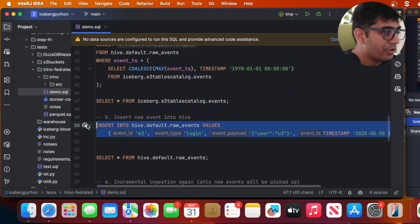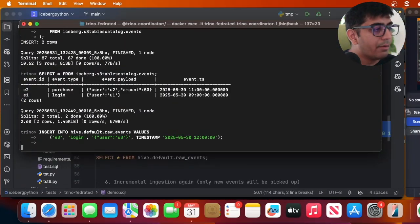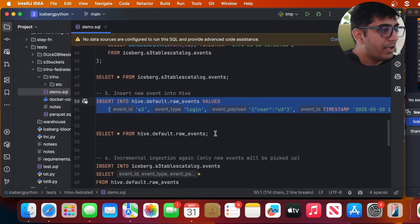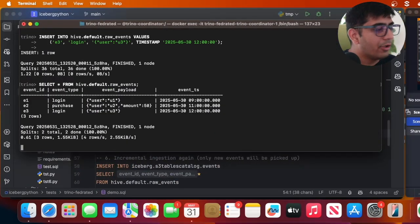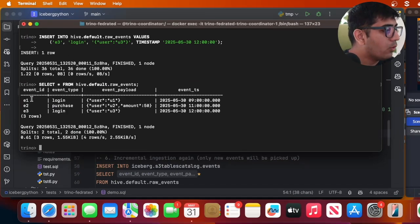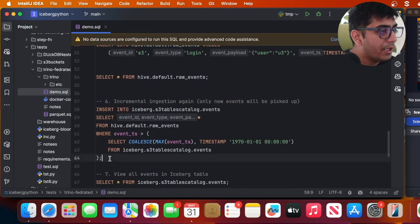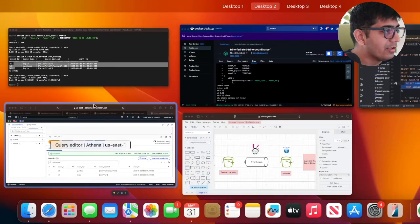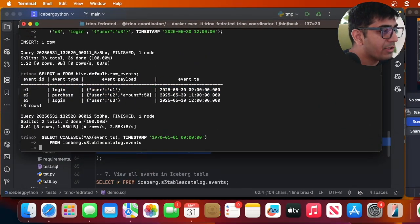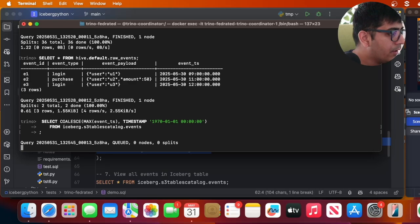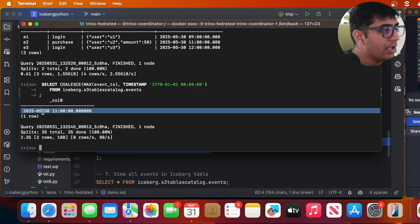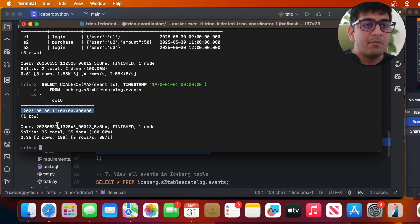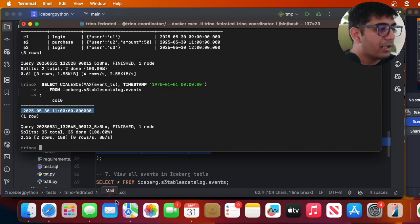Now I'll insert a new data point simulating more incoming data into raw_events. Querying the raw table now shows three rows — event one, event two, and event three. When I run the incremental query again, it first checks the max event_timestamp from the Iceberg table, then selects everything from the raw table greater than or equal to that timestamp. This way only new events are added to Iceberg.